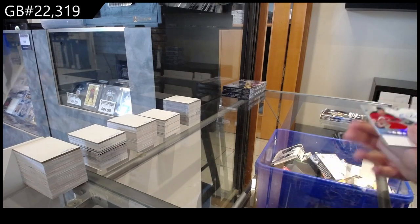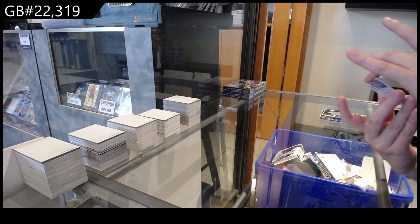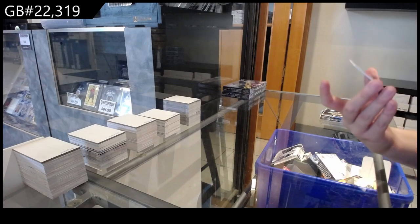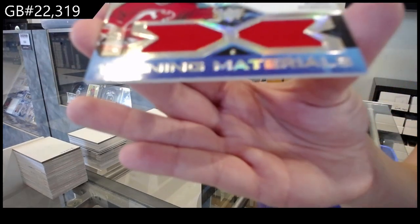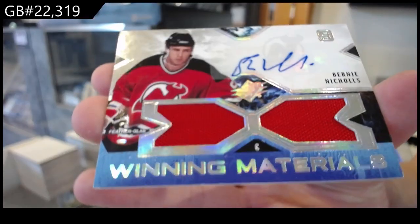We have a winning materials! Dual jersey auto number 25 for the New Jersey Devils of Bernie Nichols.